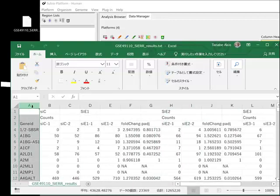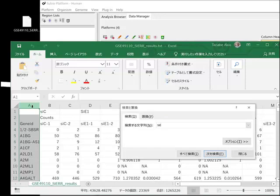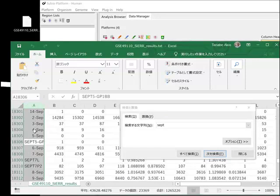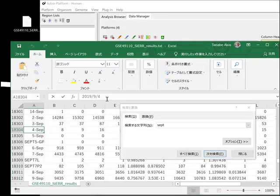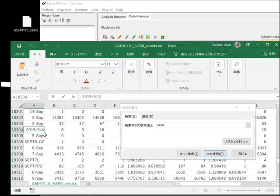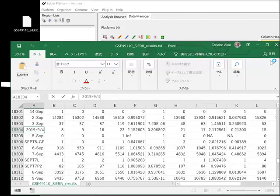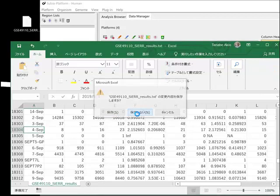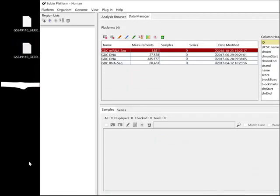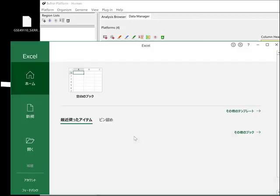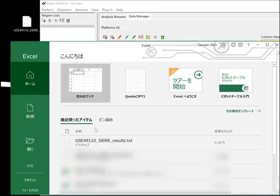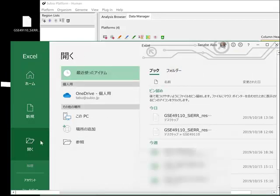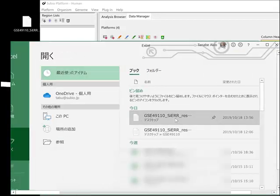If you open the file in the usual way, Excel converts gene symbols like CEPT1 to dates. So you have to open the file this way to have Excel recognize gene symbols as text.